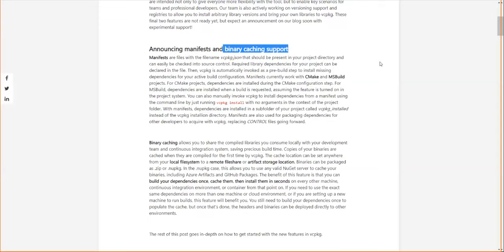What they mean by binary caching is they have binary source locations that can be specified — a local directory, a remote directory, or a NuGet package provider. They even have a way of using artifact repository servers used in Java build environments. There's a way to build the binary in a certain configuration; you're not going to share an ARM binary with an x86 machine, but if another machine is running a compatible configuration, it can get binaries from the other machine or from a local cache instead of having to rebuild everything. That's good for continuous integration.